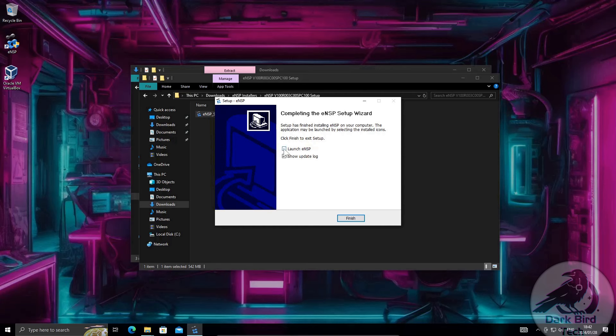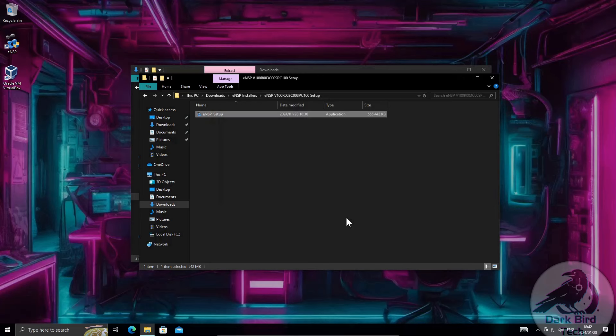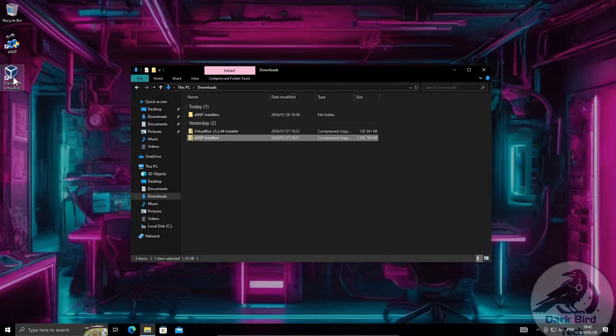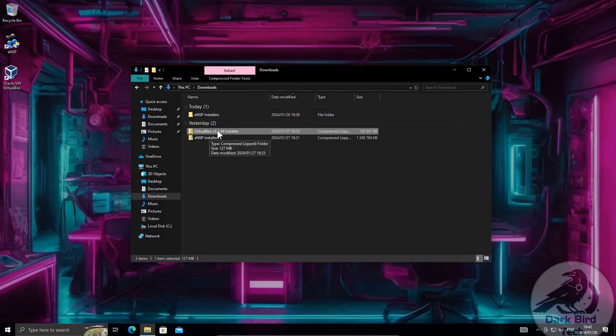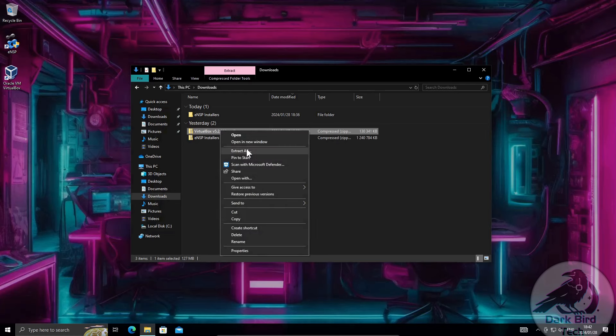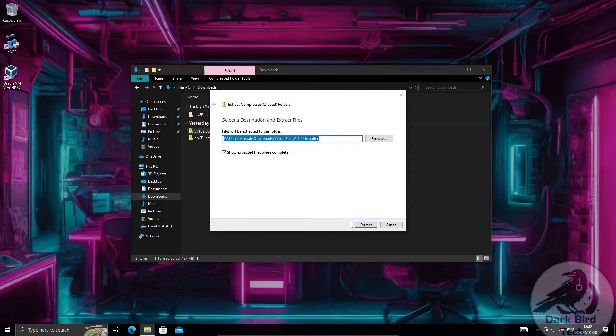I don't want to launch ENSP just yet and I really don't care about those update logs considering how out of date they are. Finish. Now do me a favor and be sure that you've got the VirtualBox version 5.2.44 installer from me because without this you're gonna have a bit of a problem.